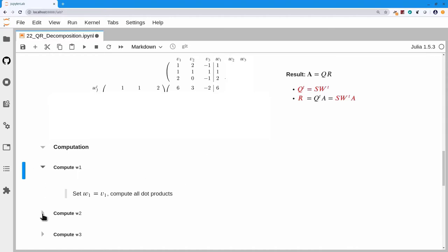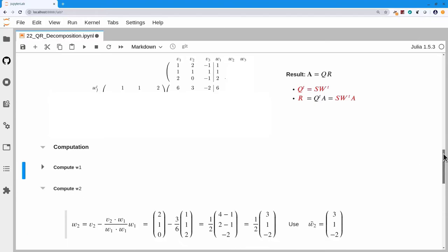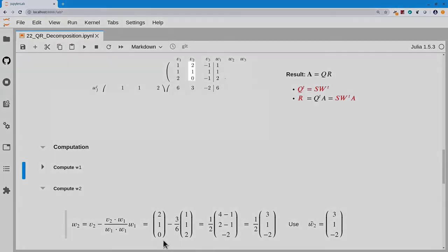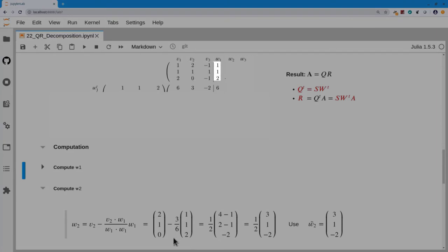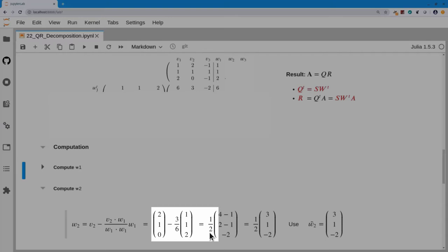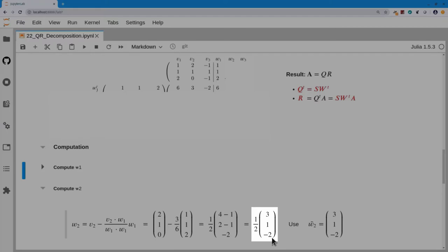The next step is to compute w2. The Gram-Schmidt equation is w2 equals v2 minus (v2 dot w1 over w1 dot w1) times w1. The scale factor v2 dot w1 has already been computed, and the denominator w1 dot w1 is right there. We plug in, reduce everything to the same denominator, and get a vector w2 equal to one-half times the vector [3, 1, -2]. Rather than carry the fraction one-half, we scale it out and use w-tilde equal to [3, 1, -2] instead.